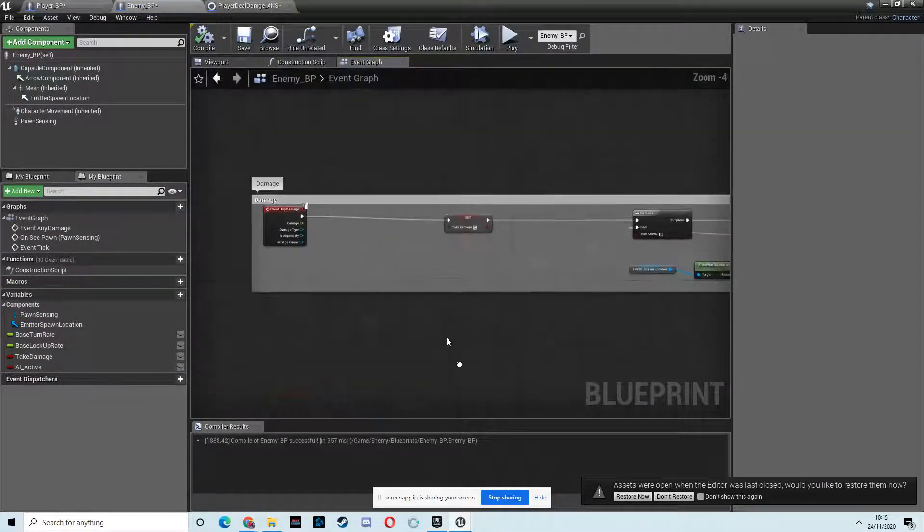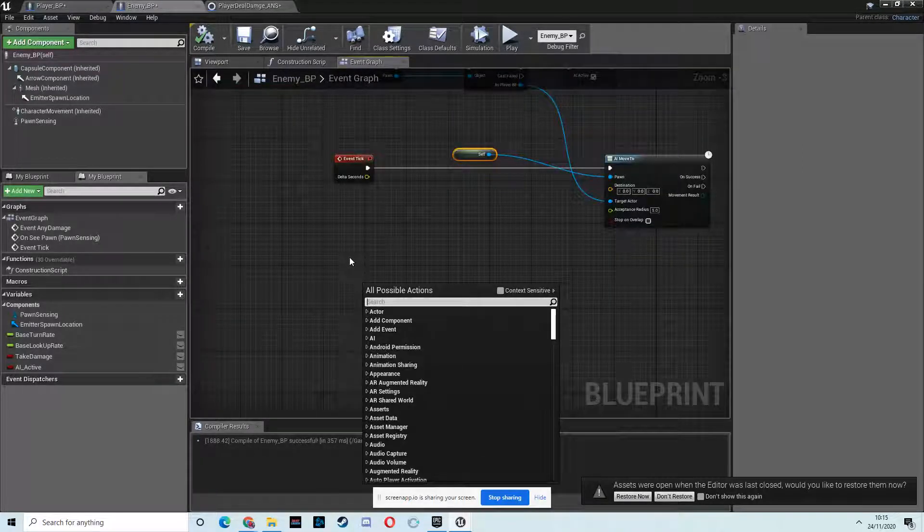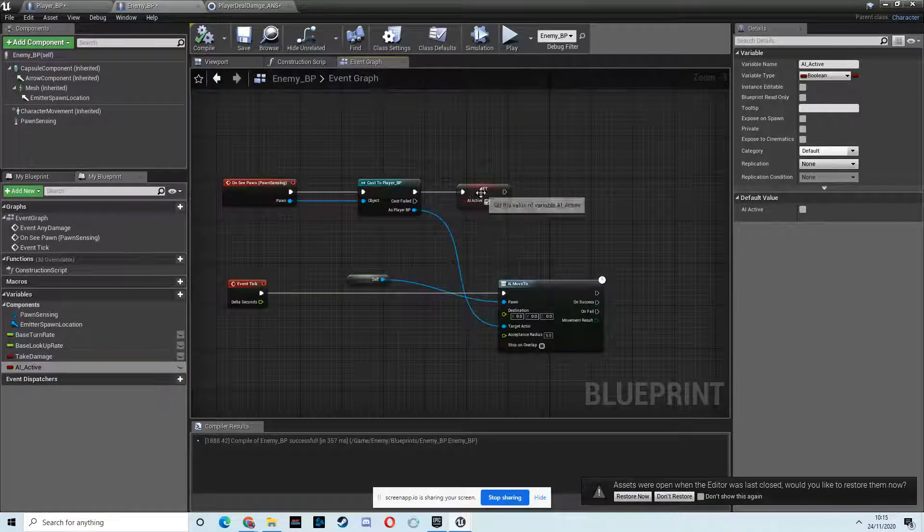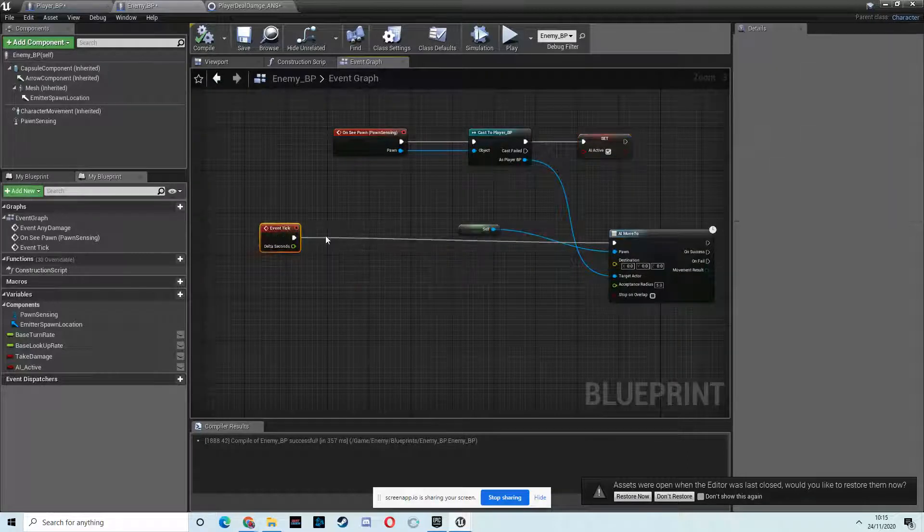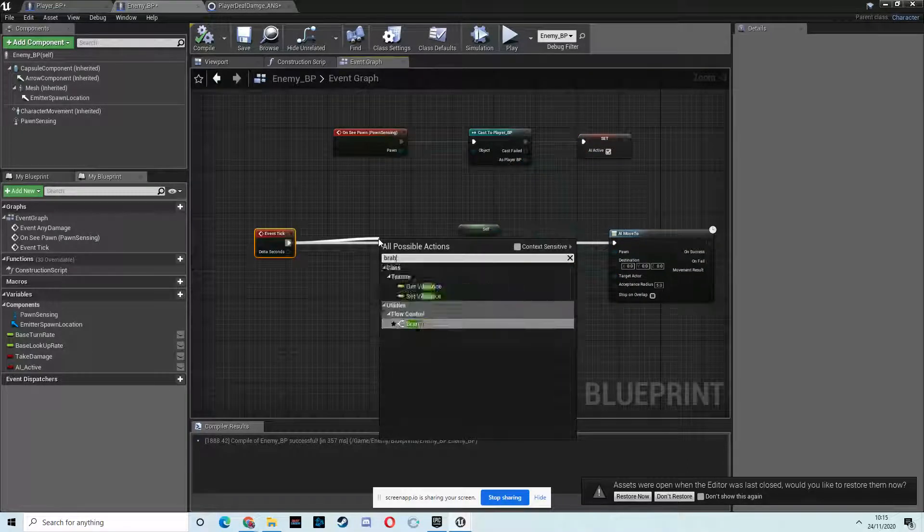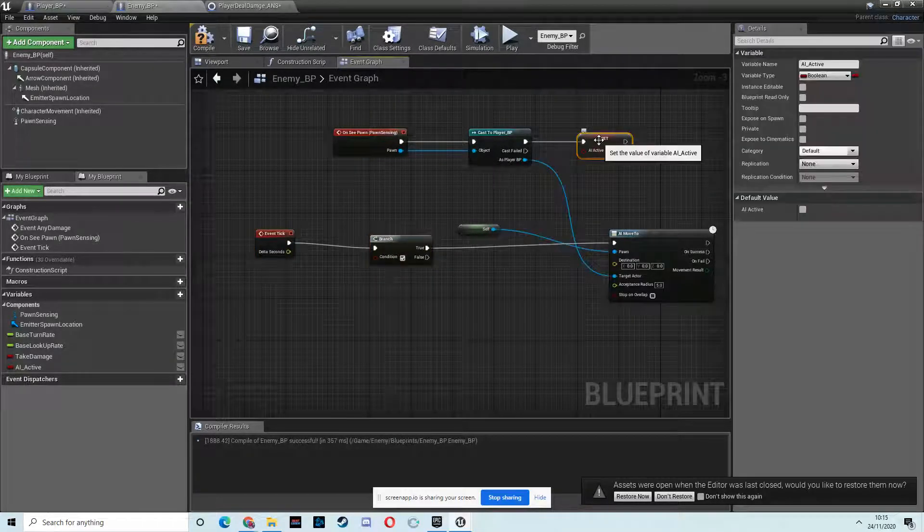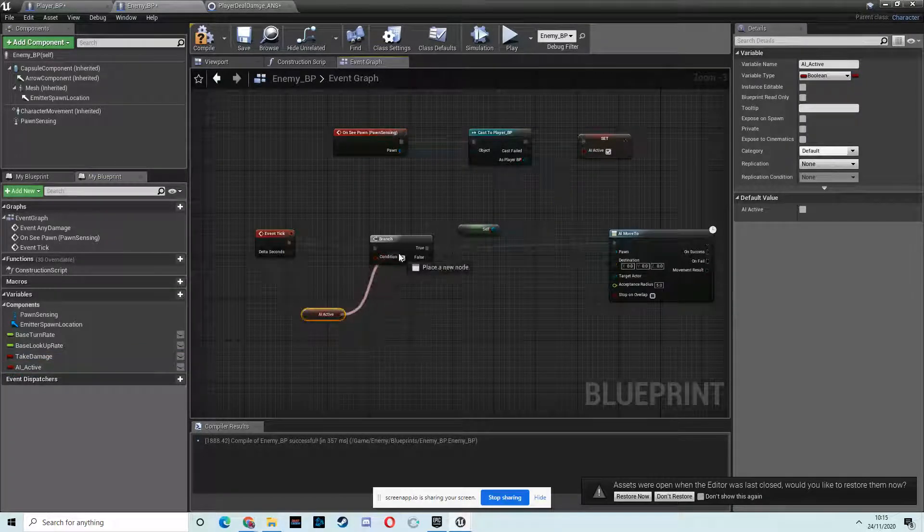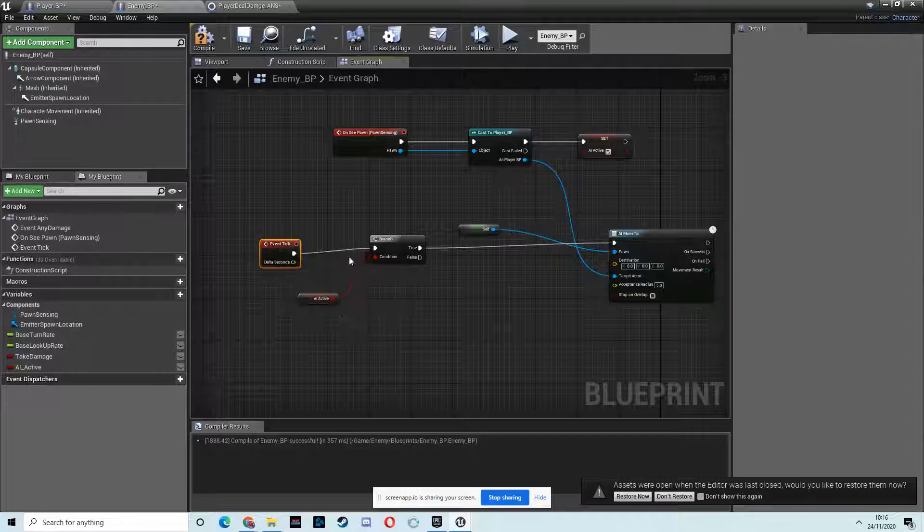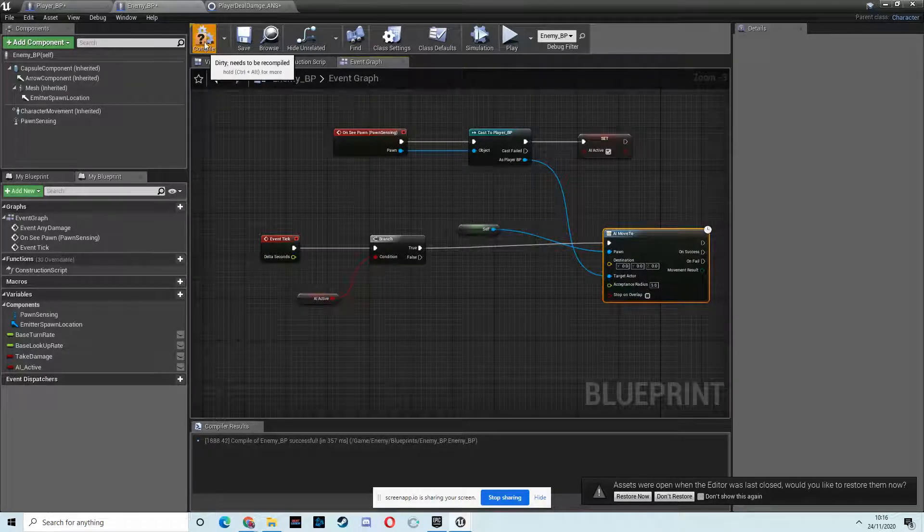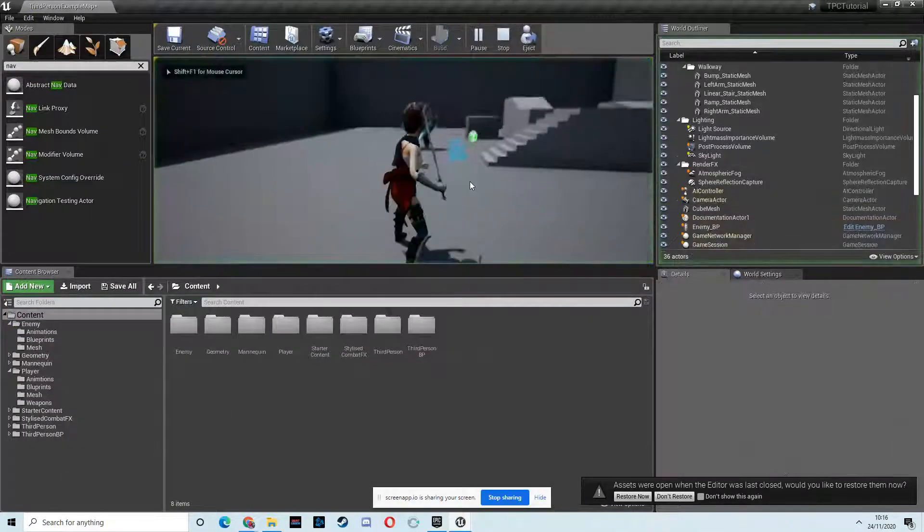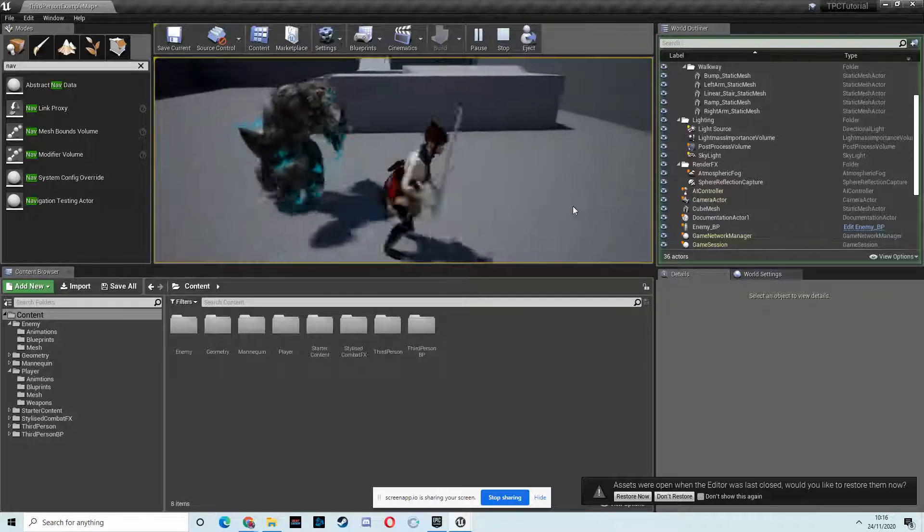Have we got an event begin play? Set active is off initially. Oh, right. So we've done something wrong here. So I think we have to just pull out a branch here from the start. We need to see if this is active. So we'll drag in AI active, get it, and drag it into the condition. So if AI active is true, then move to this location. Compile. He shouldn't move anywhere initially. Right. That seems to have fixed that. Then he sees us. And now he's on us.